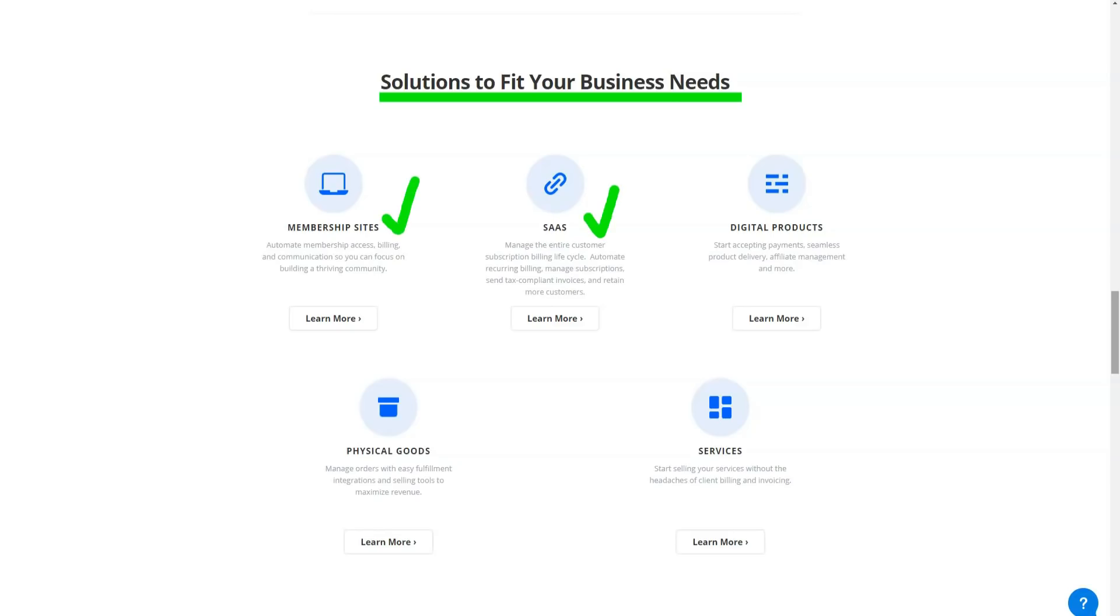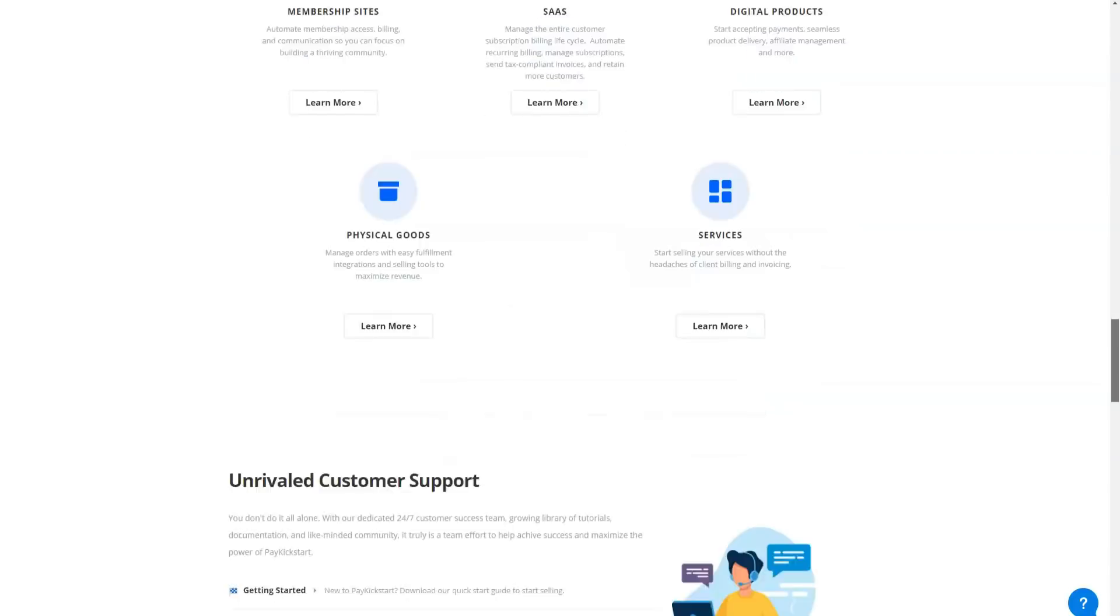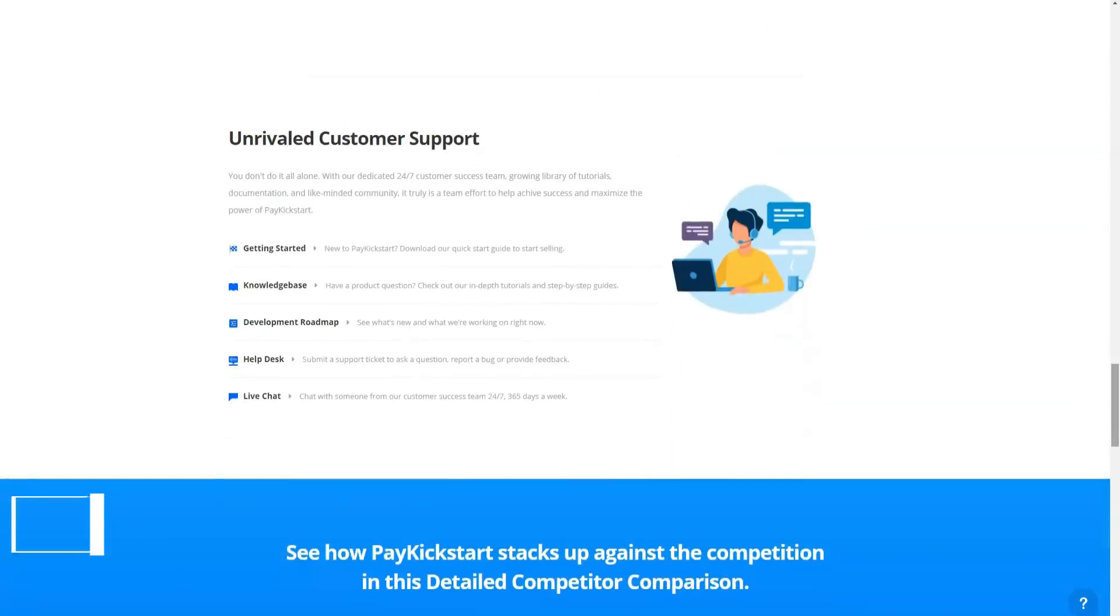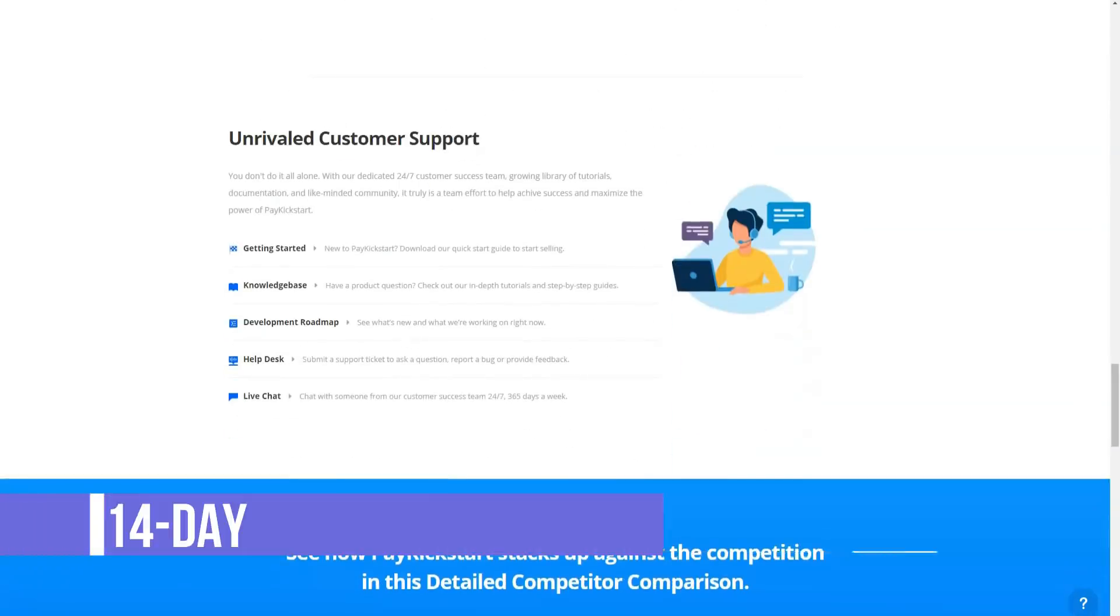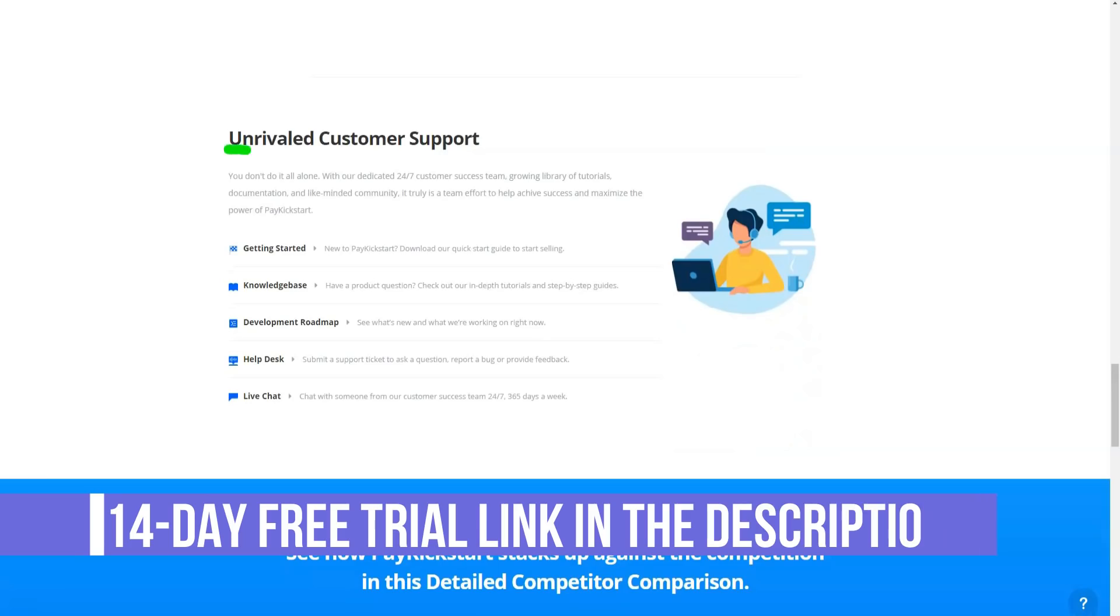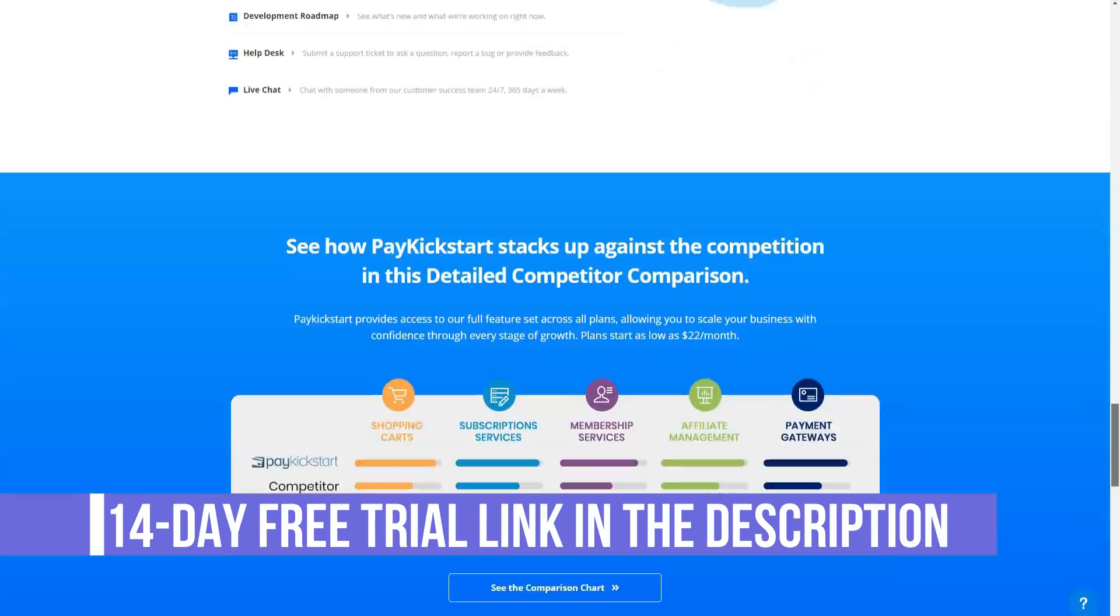That said, PayKickstart's ease of use requires a steeper learning curve than its competitors. These features are integrated into the same product customization process, so it's not difficult to incorporate both pricing approaches into a single campaign.